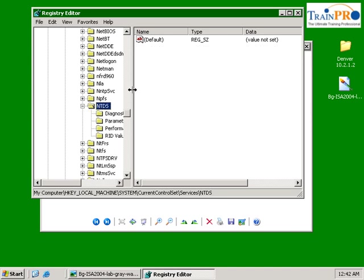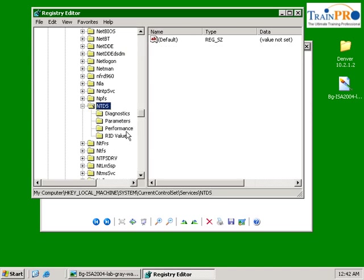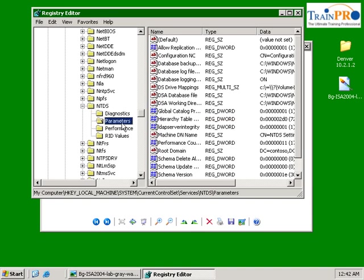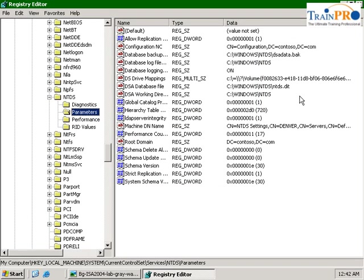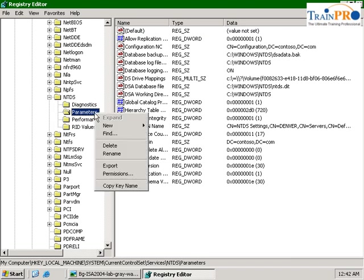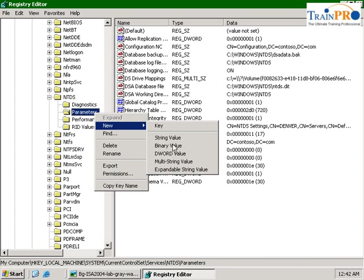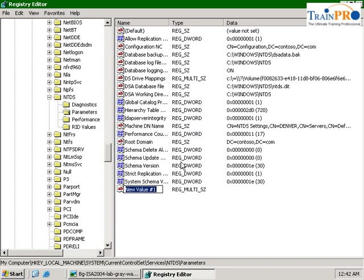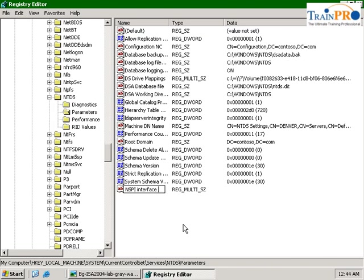You can just type N to go to NTDS. You're able to see the parameters, let's expand it. On the parameters, we are going to create a new multi-string value. Under the multi-string value, we need to type this value: nspi interface protocol sequences.